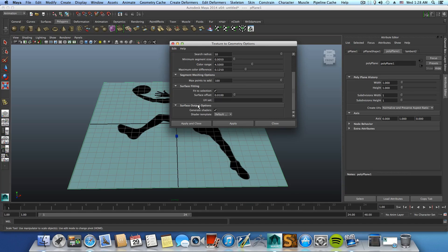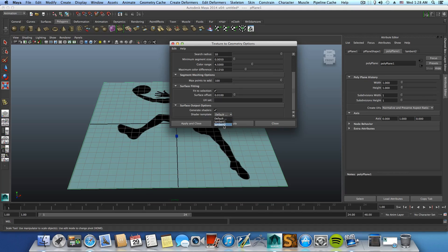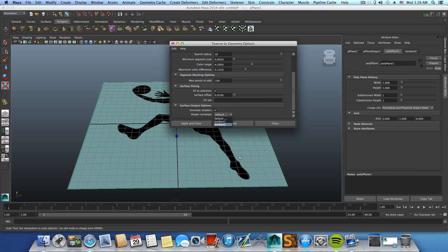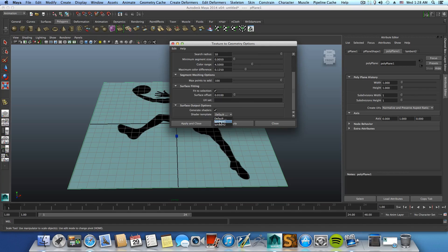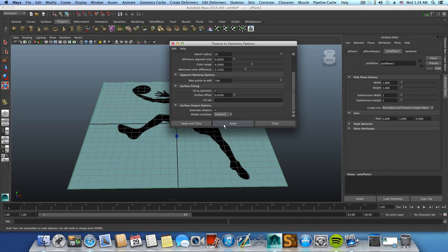Basically the last thing you have to do is go over Shader Template and we want to choose number two, because number two is this texture. Number one is the default one and number two is the new one. Click on Apply and Close.